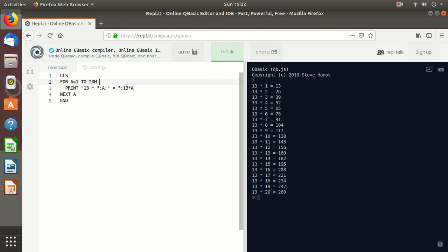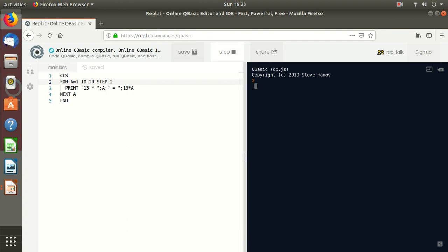Suppose I write STEP 2. STEP 2 means A will be incremented by 2 instead of 1. It will skip every other number. After 1 the value of A will be 3, then after 3 the value of A will be 5. STEP 2 means it will take two steps — it will skip one step in between. Let us see: 13 multiplied by 1, 13 multiplied by 3, 13 multiplied by 5 — it is skipping values. Suppose I write STEP 3 — it will go in third steps only, directly skipping 1 and 2, then going to 4, then 7, and so on.